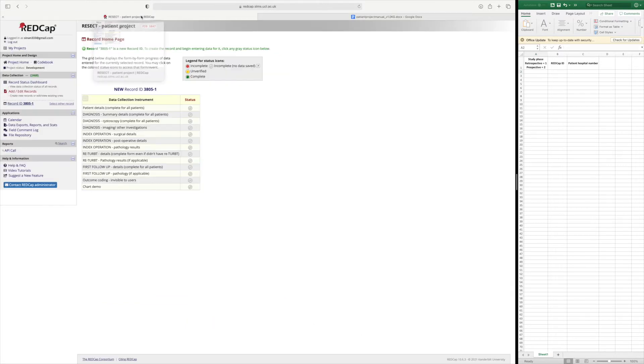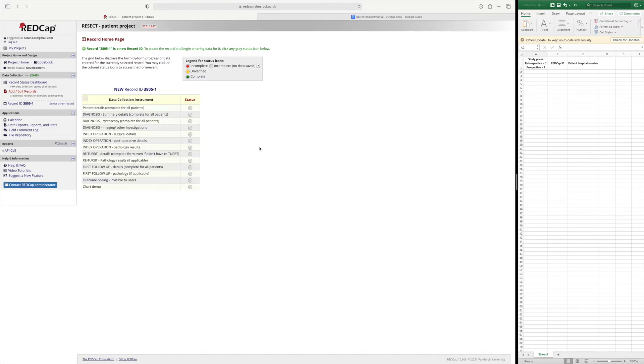So going back to REDCap, the way REDCap will know whether your patients are retrospective or not will be based on the date that the resection was done. If this date is before your registration then it will be counted as retrospective.